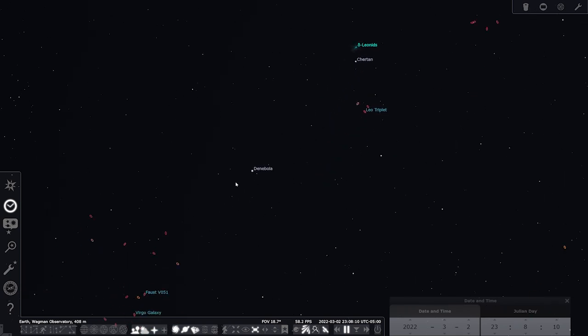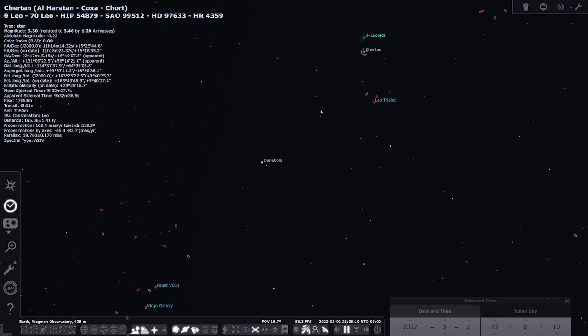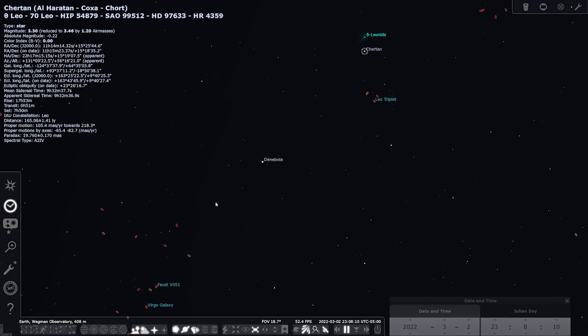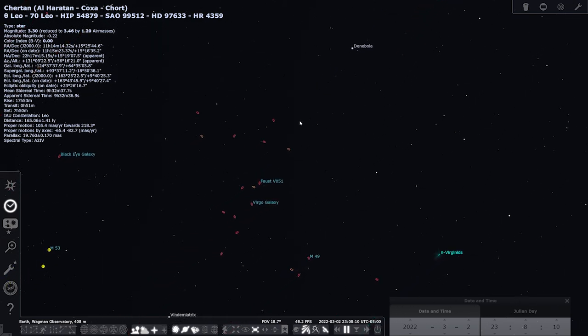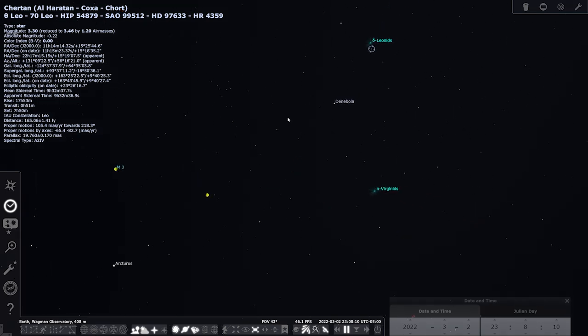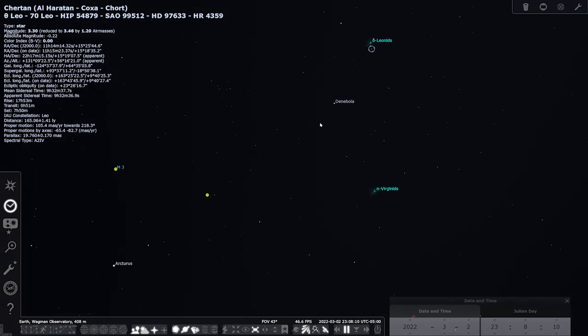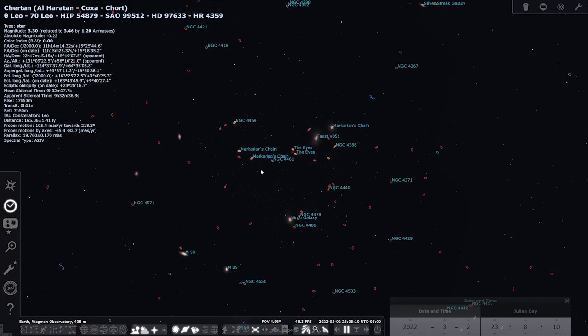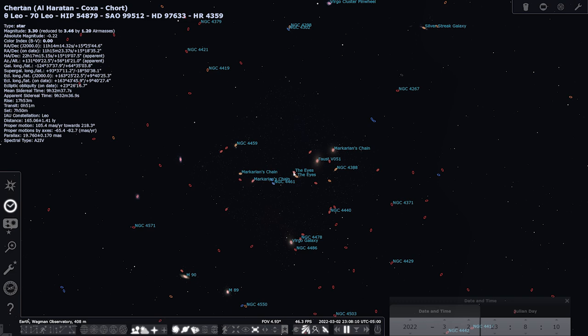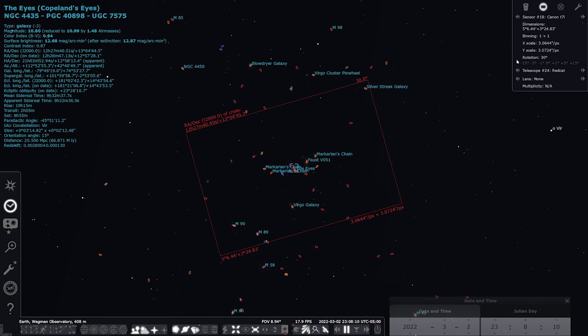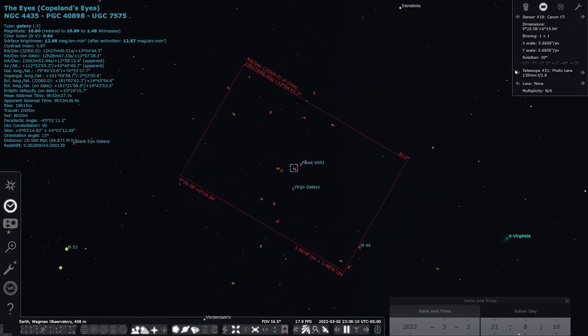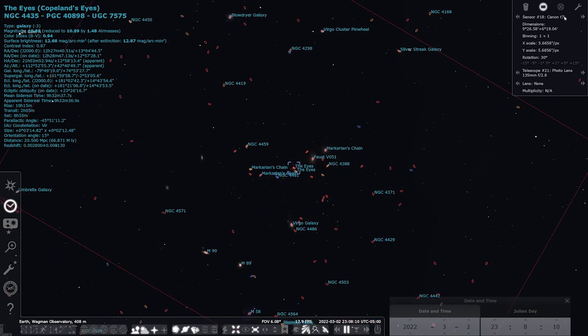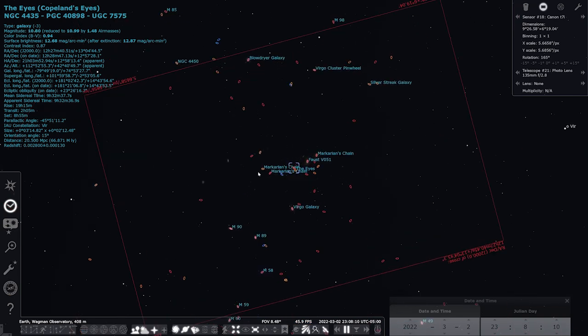We're going to use the same two stars that we just used for the Leo triplet—Chertan and Denebola—but we're going to draw a line from Chertan through Denebola and go roughly about the same distance. And if we go roughly about the same distance, it is right there. Let me center on the eyes because that's the middle of the chain, and we'll put it at 135.